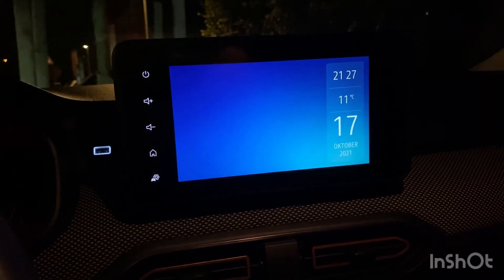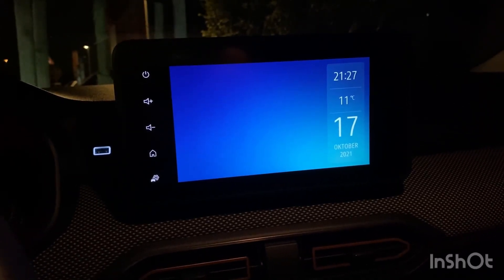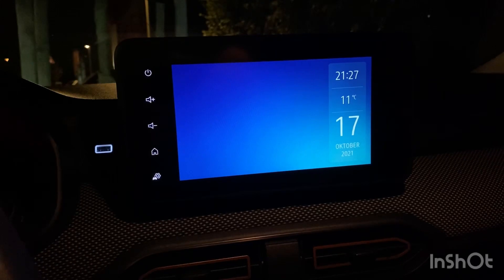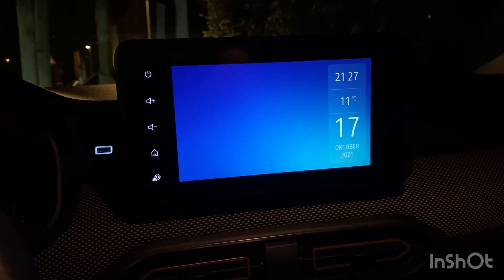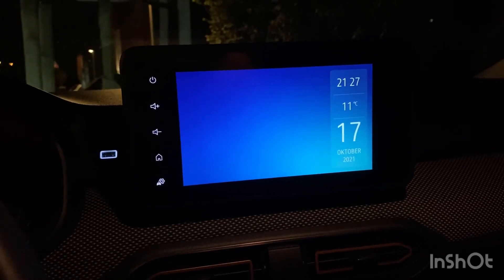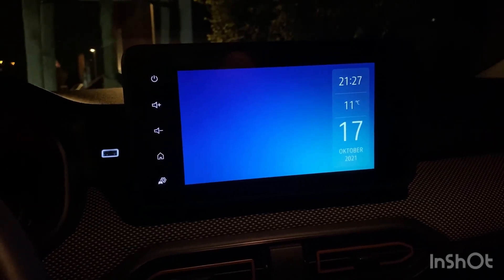I will show you how to change your design or your background on your media nav or media display on the new Dacia Sandero and Dacia Logan.